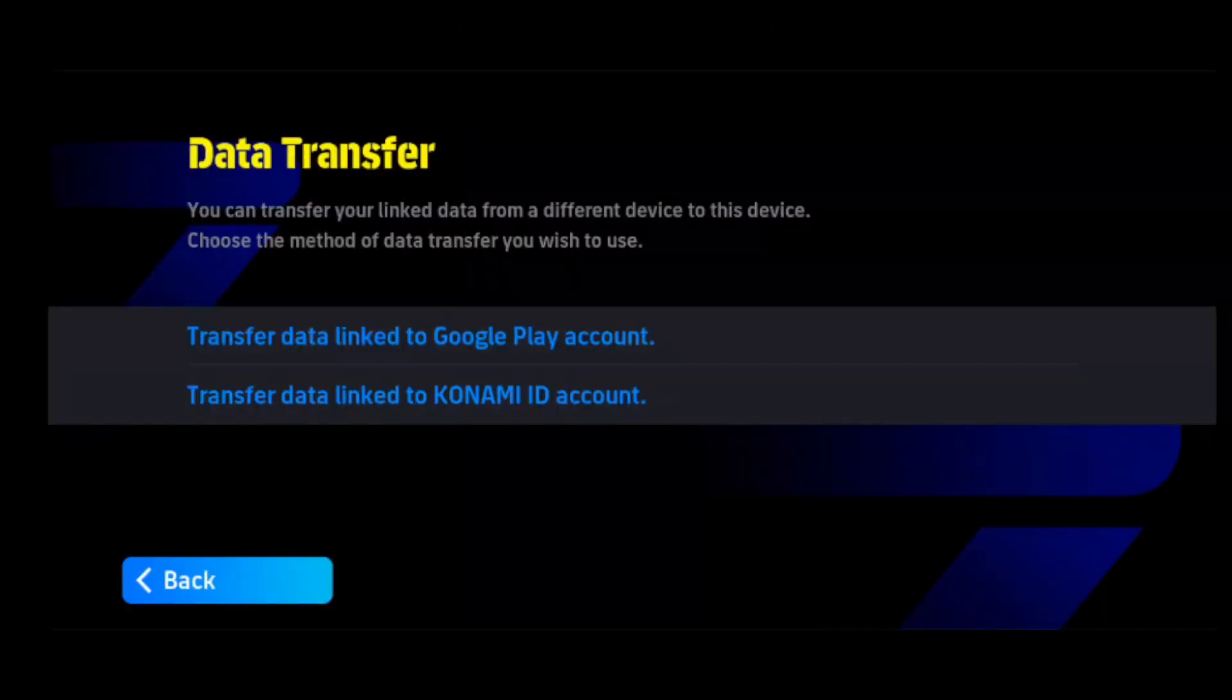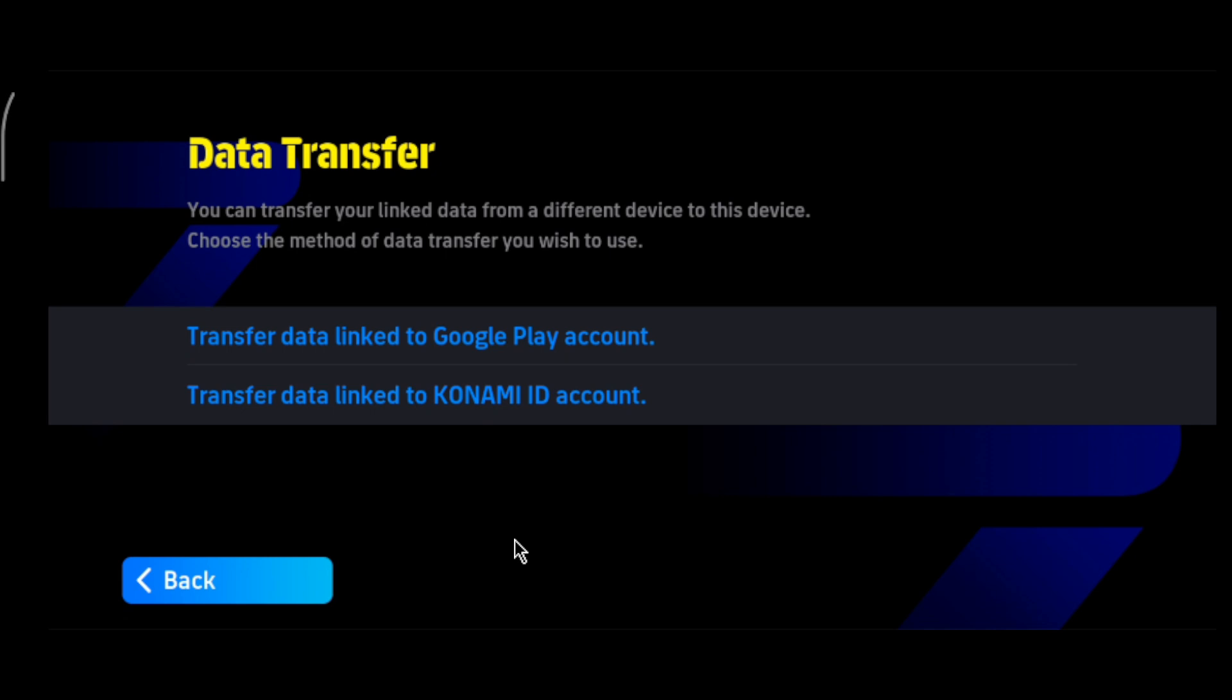If you're still facing the issue, you need to change your password or email address and make sure that you are currently logged in with the correct email address. If you've changed your email address that was previously linked with the game, you may face this issue.